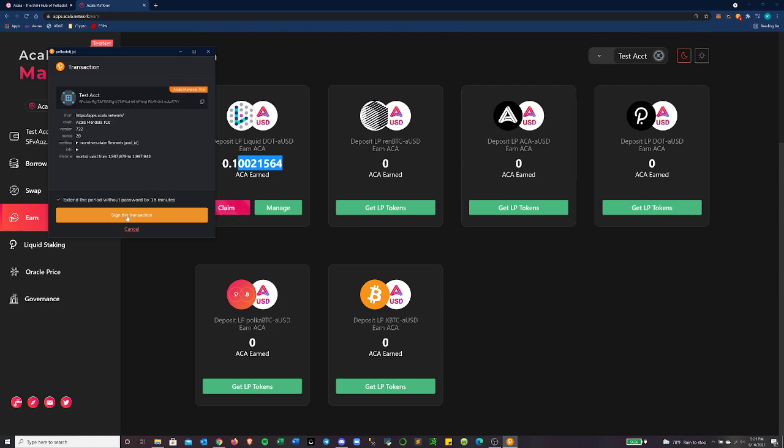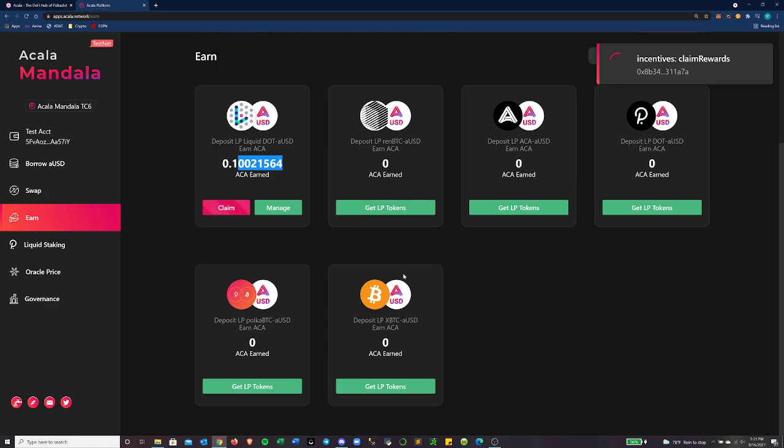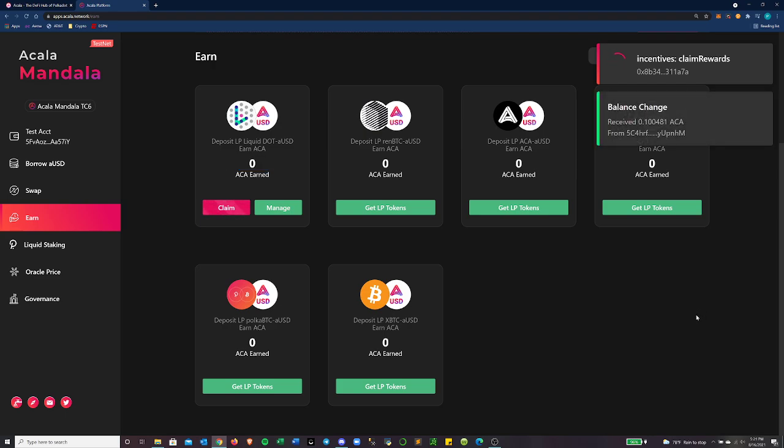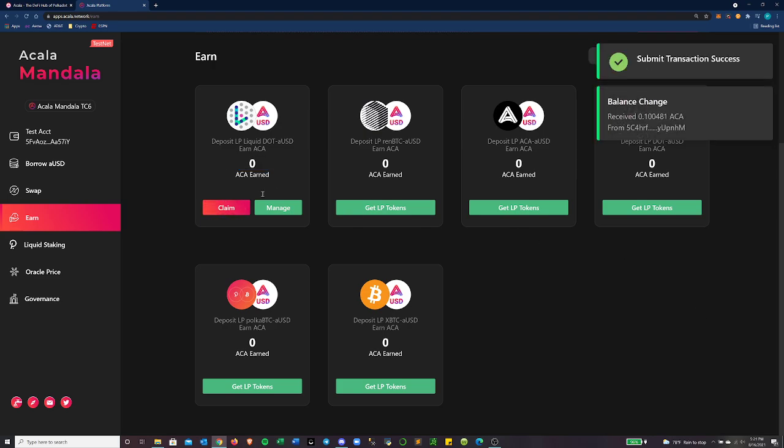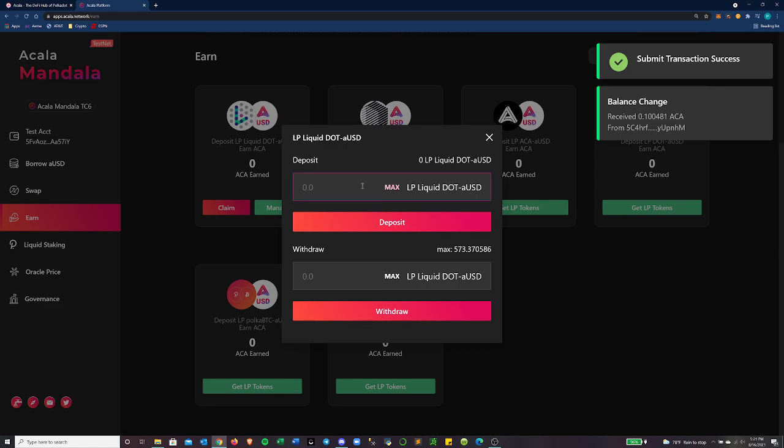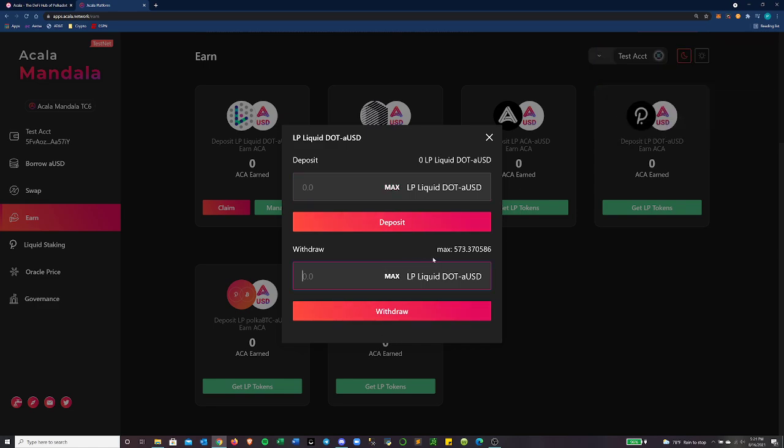The sooner I do it, the sooner I can make use of my Acala tokens. So that's something to take into account there. And if I want to, I can click manage here. So let's say I have about 573 LP tokens. Let's go ahead and just withdraw 10 of those. So we can kind of go through how that works.